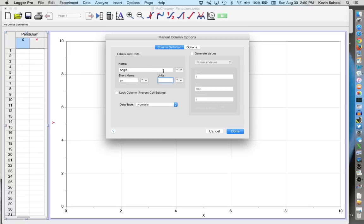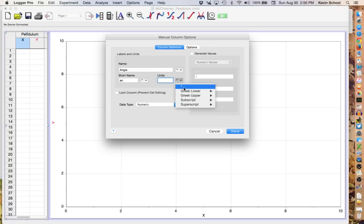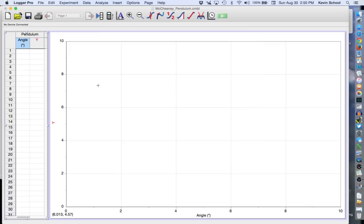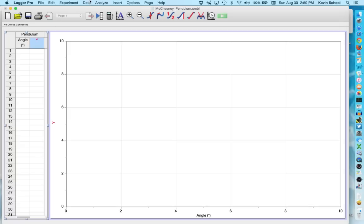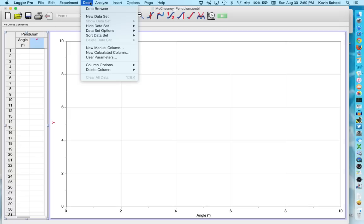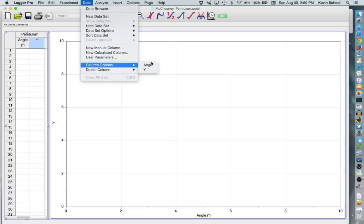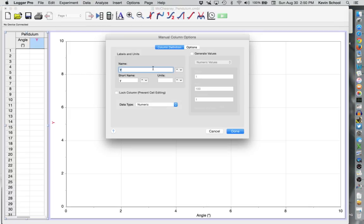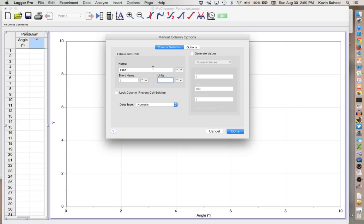And units for an angle should be measured in degrees which if you click on the little triangle next to it gives you the option to have degrees as what you want. And you go data column options Y. Short name should be a lowercase t and the units should be a lowercase s.